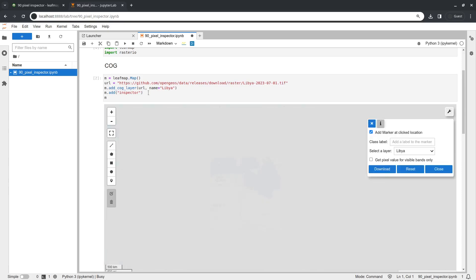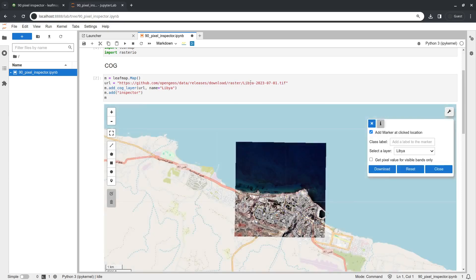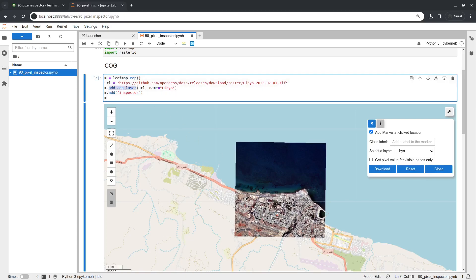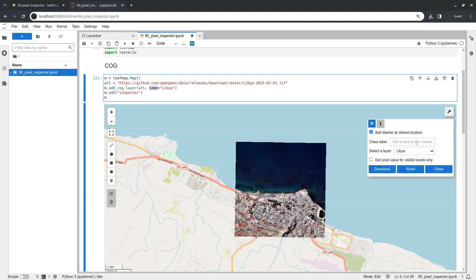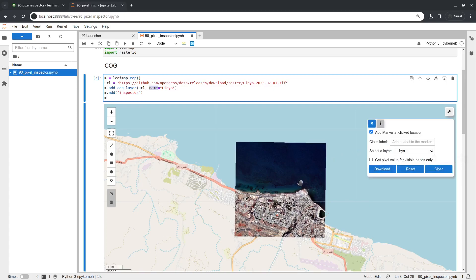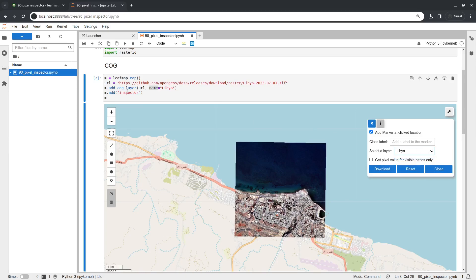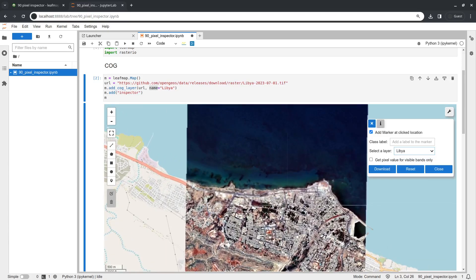This is a sample dataset covering Libya, hosted on my GitHub account. All we need to do is call the function add_cog_layer, passing the layer name. Then m.add_inspector shows the inspector widget automatically — you can also click the inspector button manually. Once open, you can select the data layer you want; in this case we only have one layer, which is the Libya dataset.